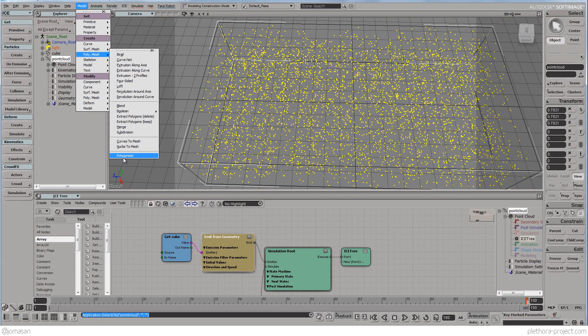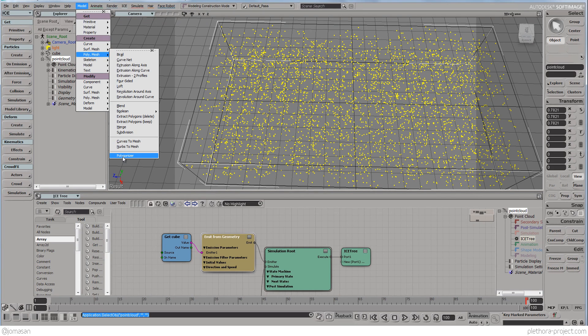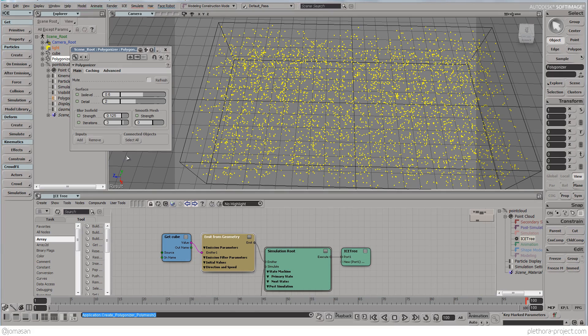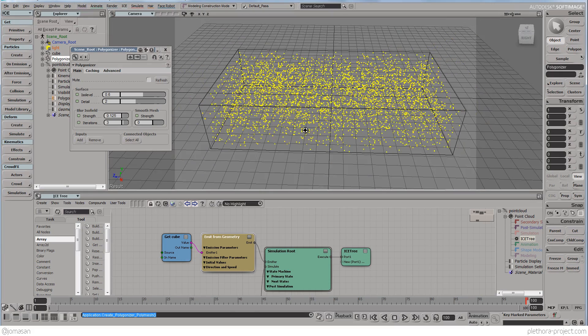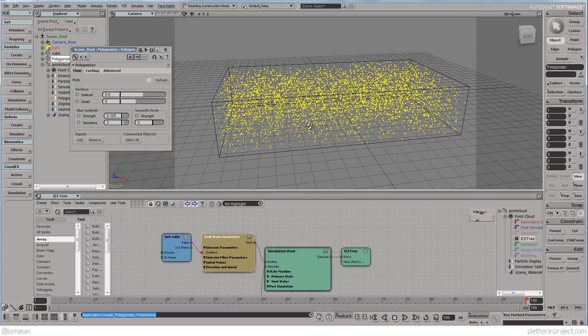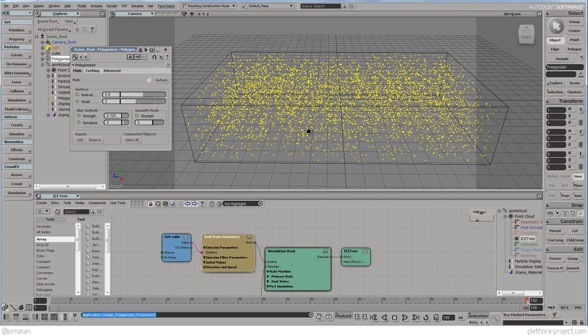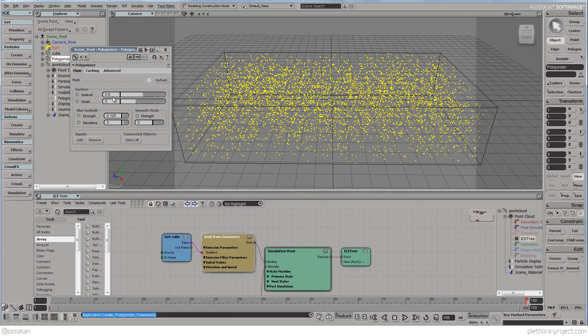But I don't have it installed in this version. So we're going to go in with the normal polygonizer and see how that works.